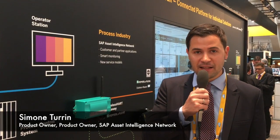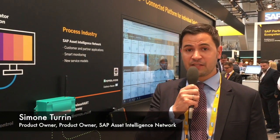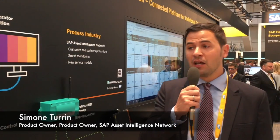Hi, my name is Simone Turin and I'm one of the product owners of the Asset Intelligence Network. We are here at the Enova Fair 2017 and I'm going to present you a use case related to the IoT world for process automation.